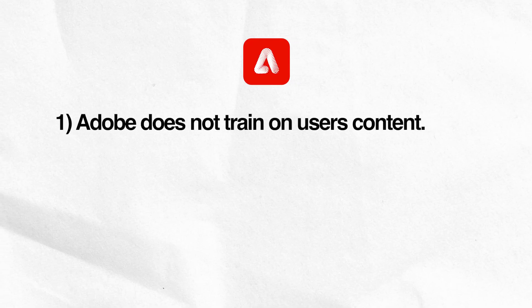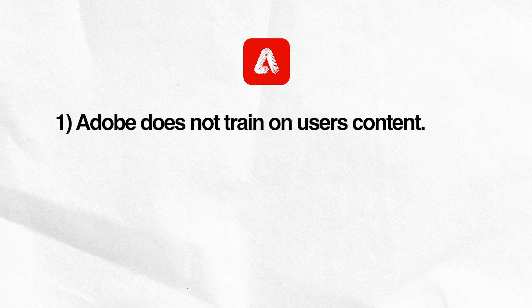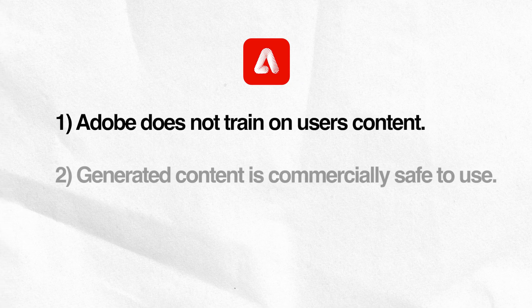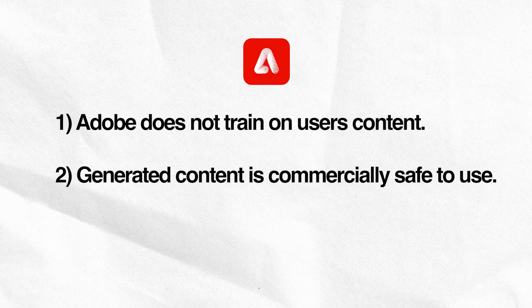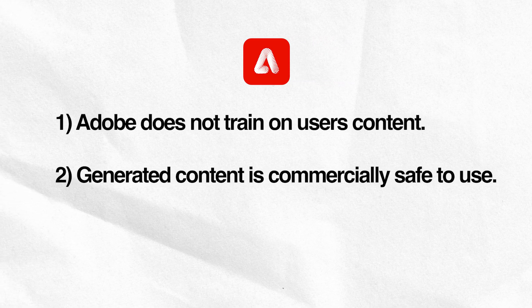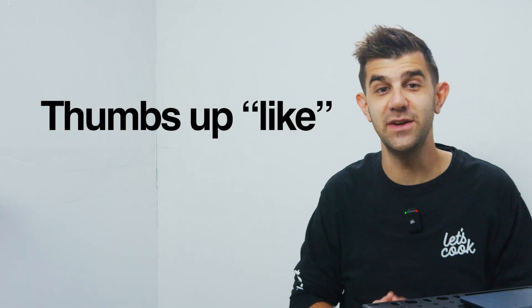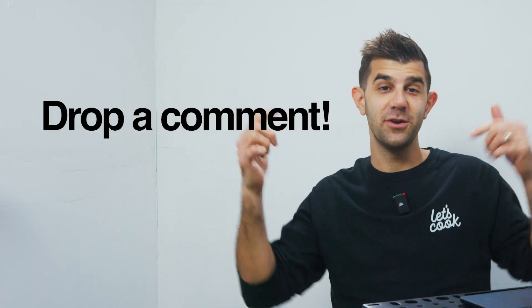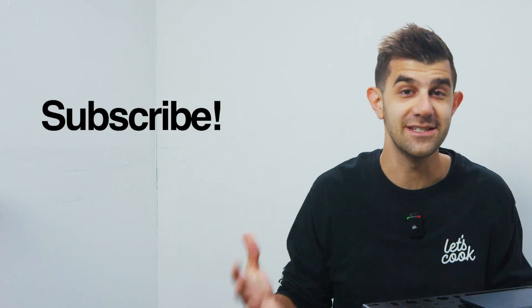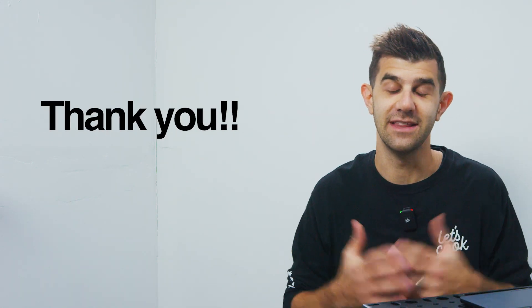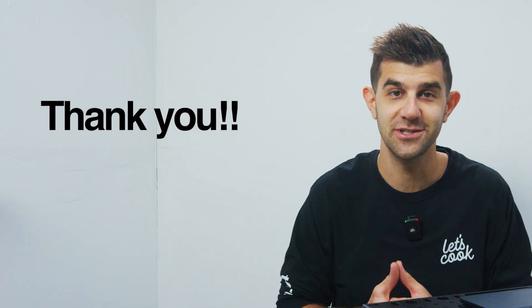Now that we've gotten to know each other over this series, I want to start off this video with some housekeeping. And the first one is, Adobe does not train off users' content. All of what you're about to see and what we're going to generate together is ready to use. And one more thing, if you can give us a thumbs up on this video, comment on your favorite part, or consider subscribing, that would help so much.